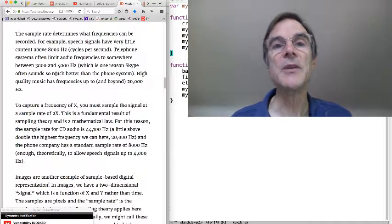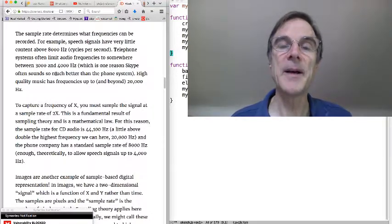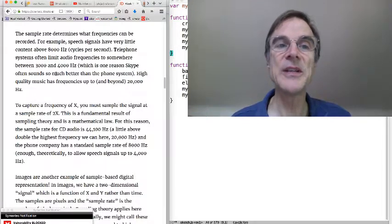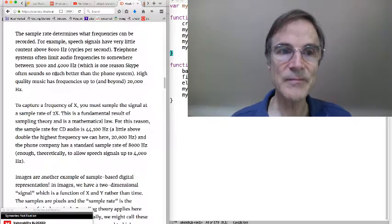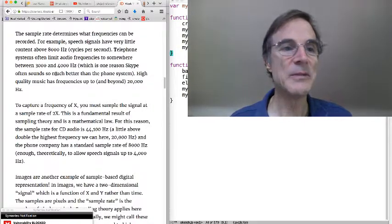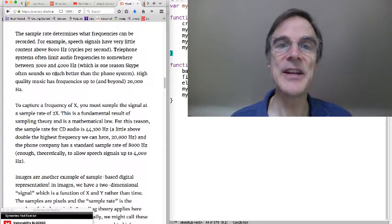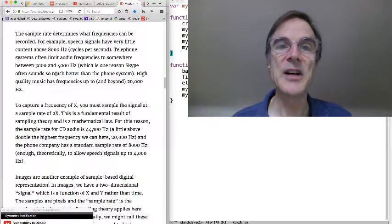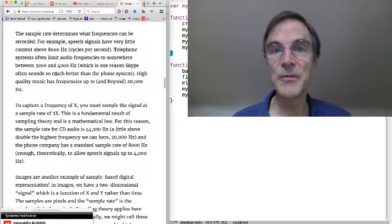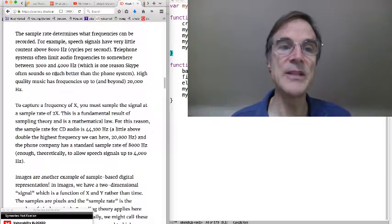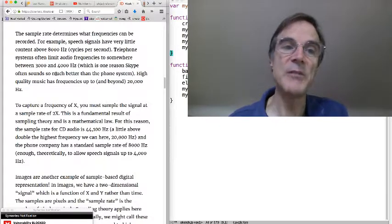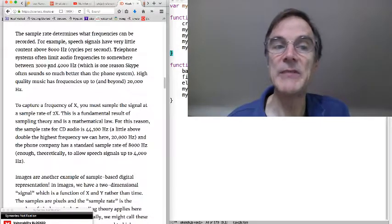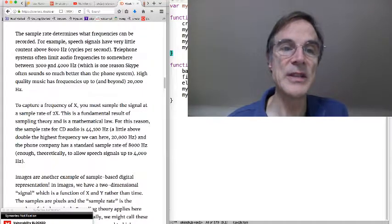So if you're recording speech, speech sounds pretty good sampled at anywhere like 8,000 to 16,000 samples per second is common. Because speech does not really have important high frequencies. And telephone systems sample even more slowly, maybe between 3,000 and 4,000 hertz.